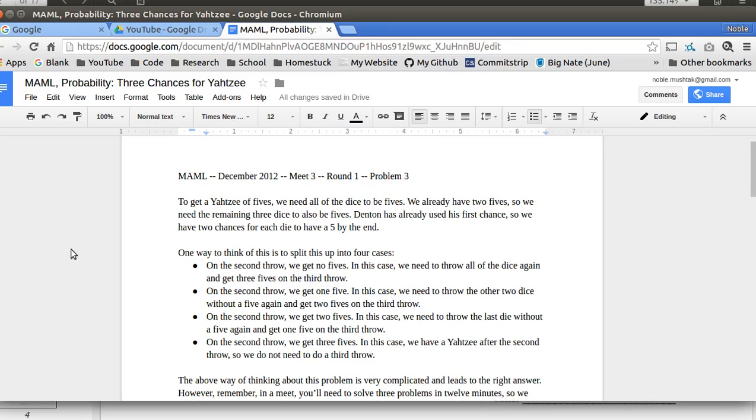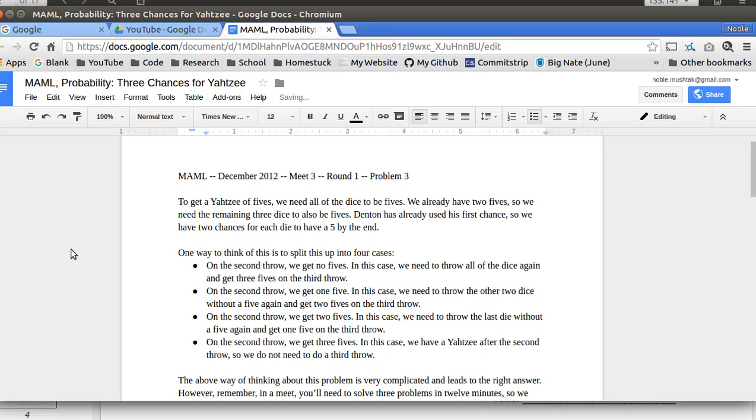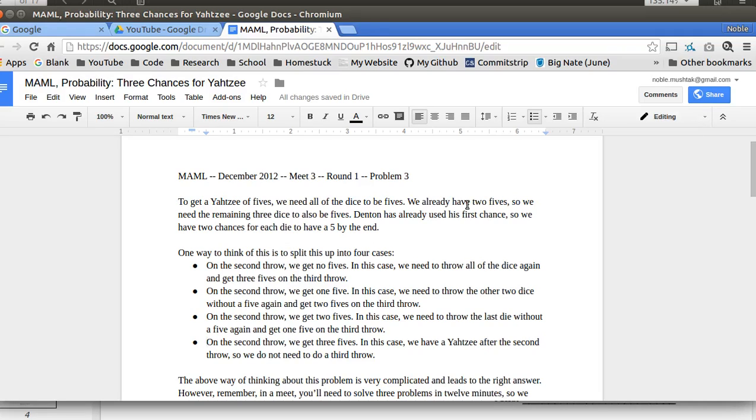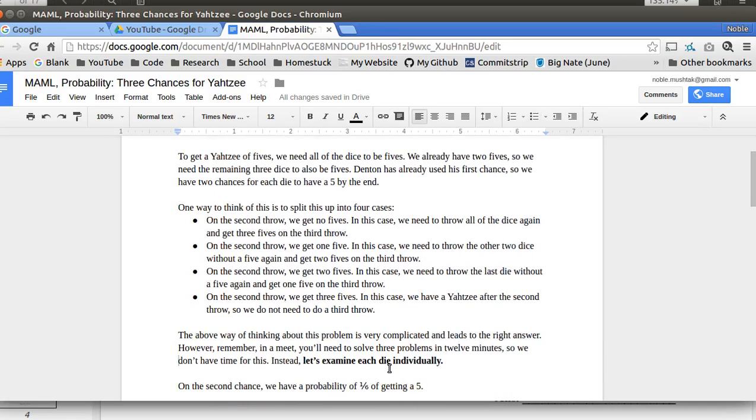So if you do that out and then you use a calculator, you should get the right answer. However, no calculators. So we kept getting the wrong answer because we kept making mistakes with our arithmetic. So we didn't get the right answer. Also, we only have 12 minutes.